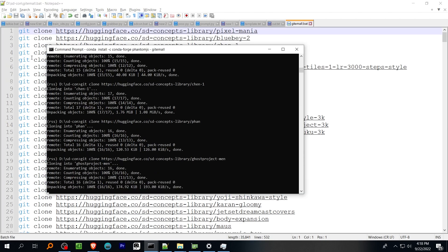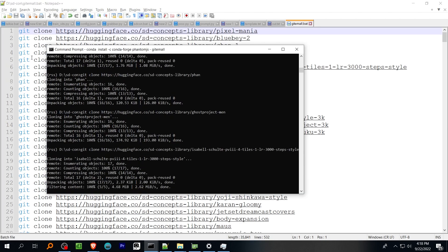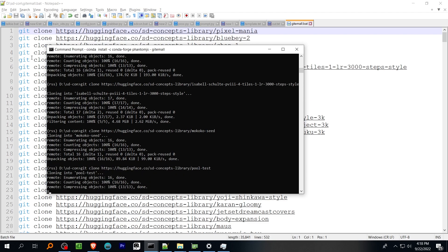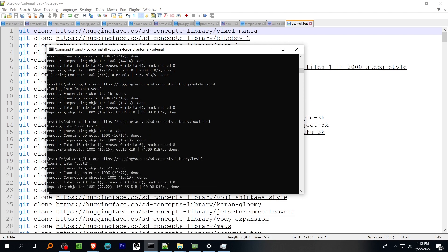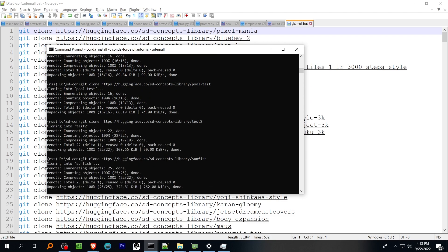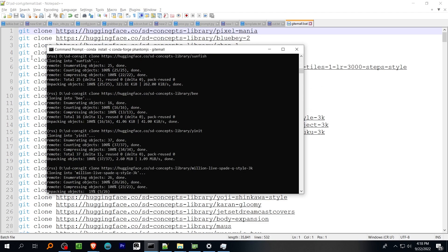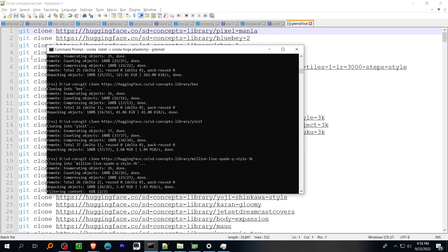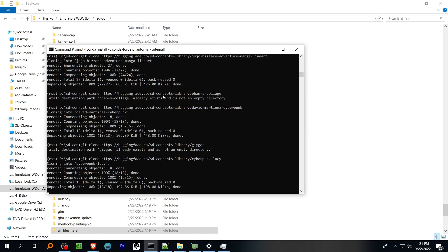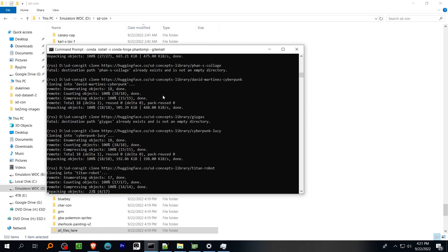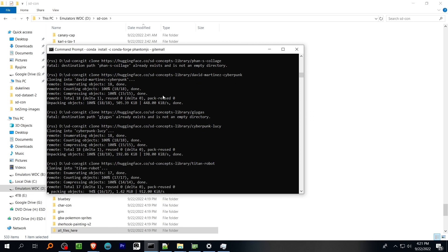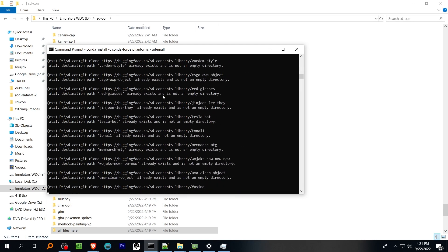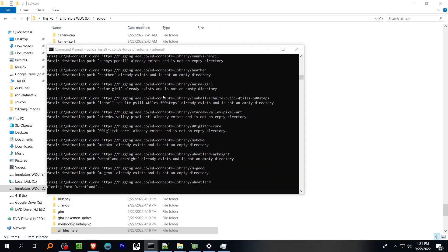Run the file and it will ask you for your Hugging Face access token. Supply it once and it should be saved for the future. Some repos are private and require access, and the pull will freeze. So when that happens, hit Ctrl plus C, and then N, and the batch file will resume.